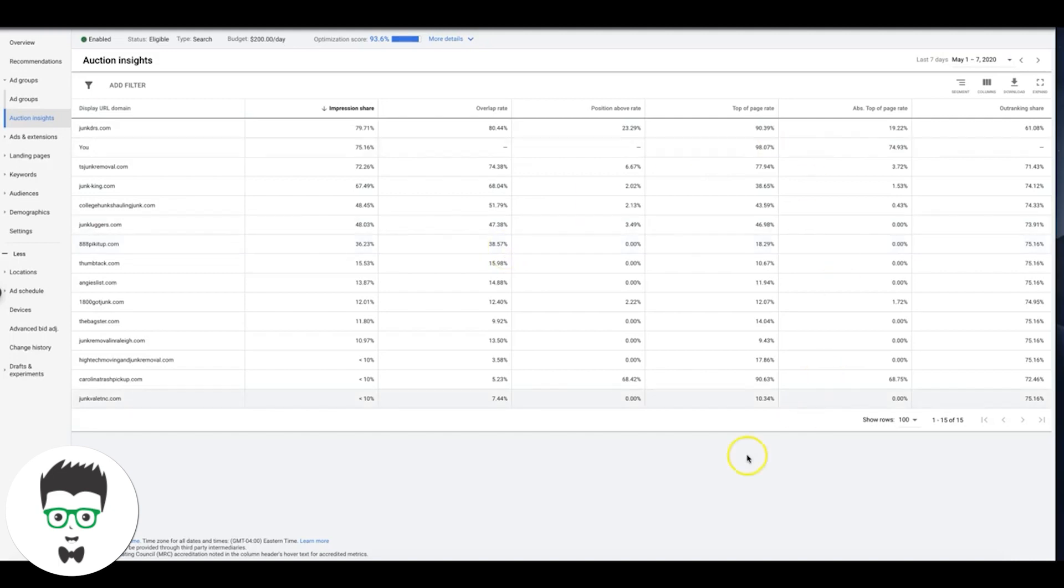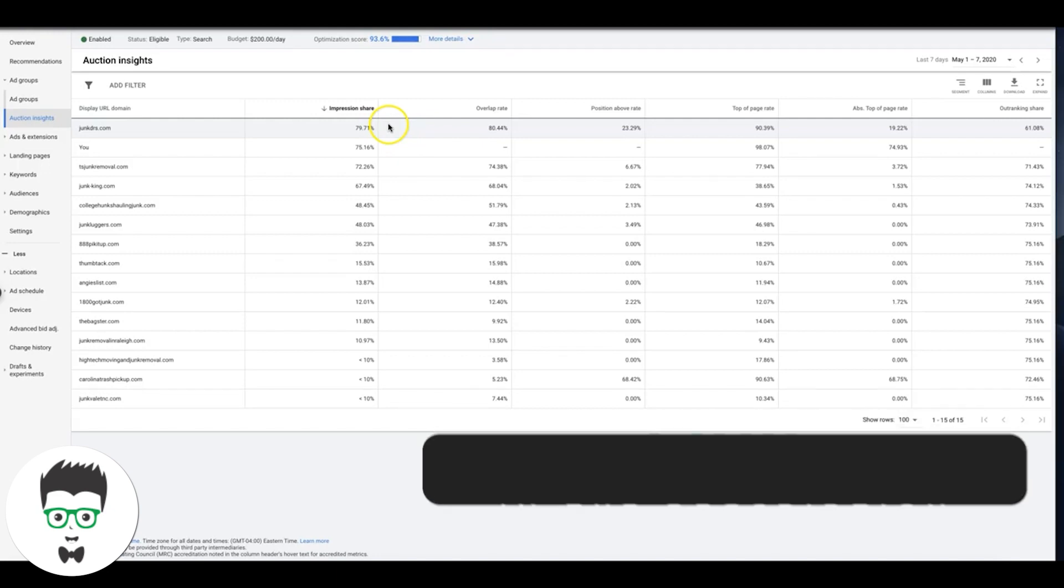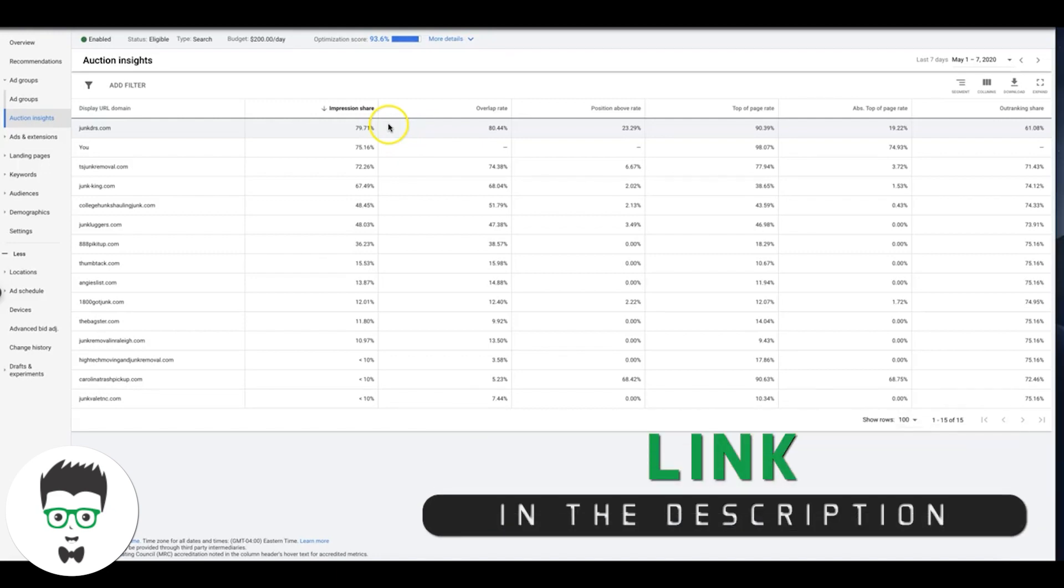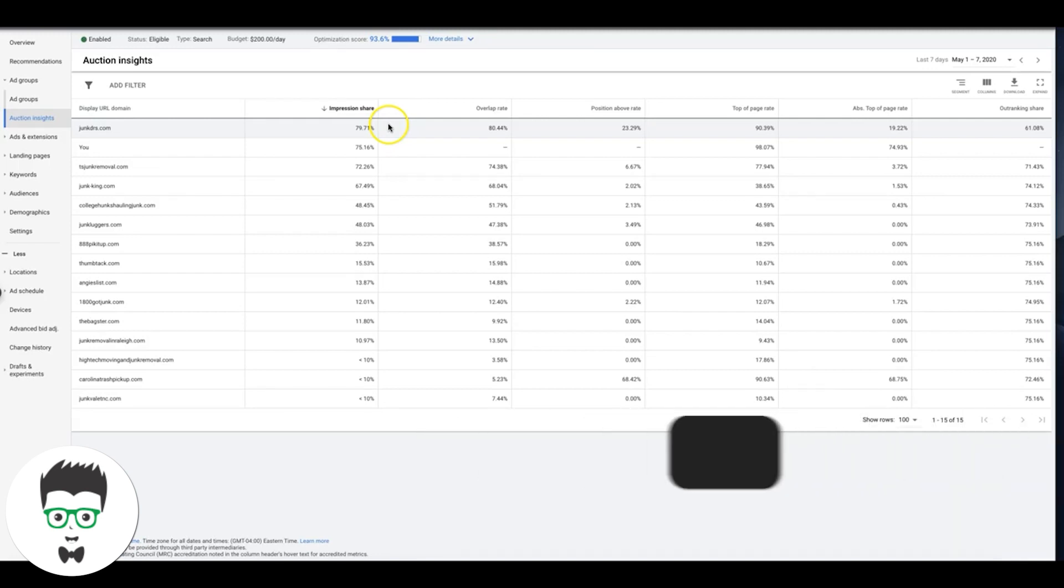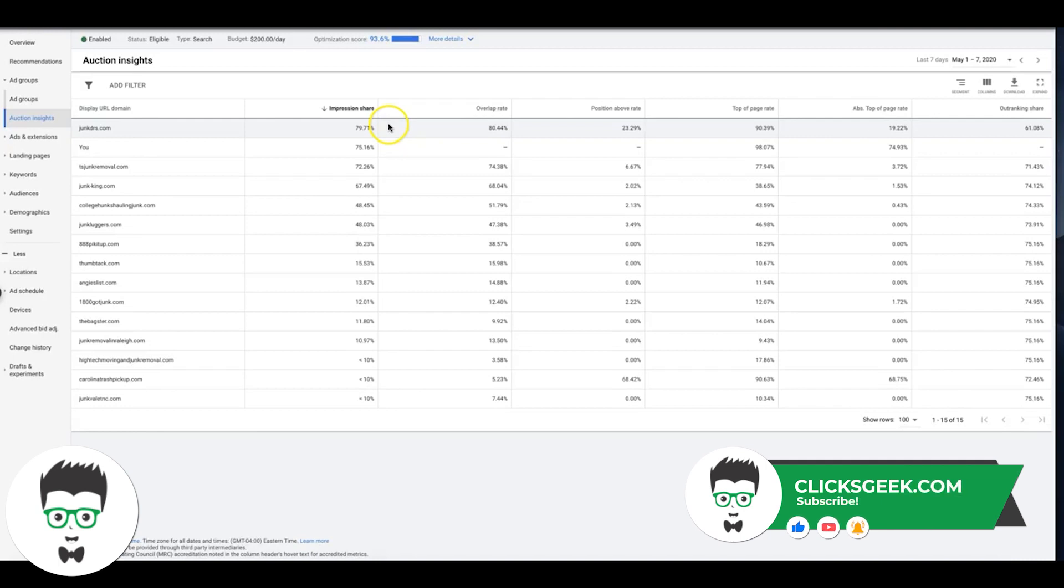But that's basically just a simple walkthrough of the auction insights. If you guys have any questions, just drop them down below this video. Also, don't forget to subscribe to our channel by clicking the red subscribe button down on the bottom right of this video. It should be a little button that says subscribe, just click that. All right guys, I'll catch you in the next video.